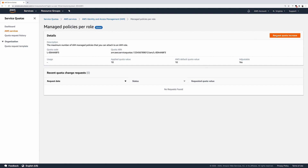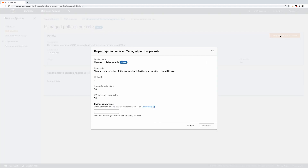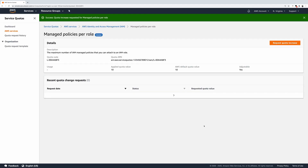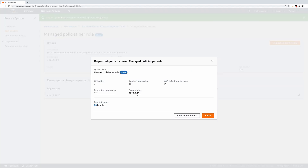Click Request Quota Increase. Enter a number for the new quota value. In our case, we'll go from 10 to 12. Click Request again. And here you can see the status is Pending. For more details, click on the Pending link.